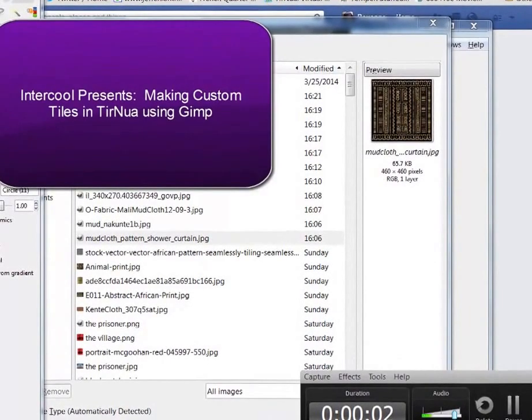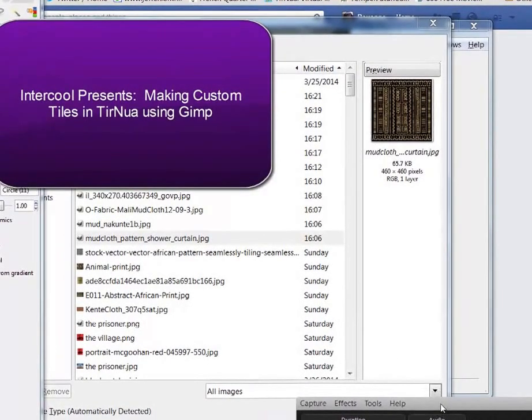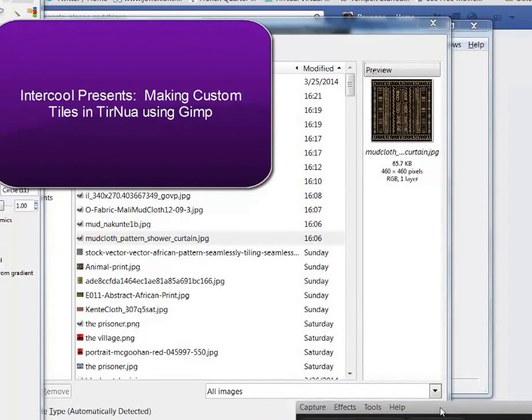Hello. Today I'm going to teach you how to use GIMP to make floor tile.